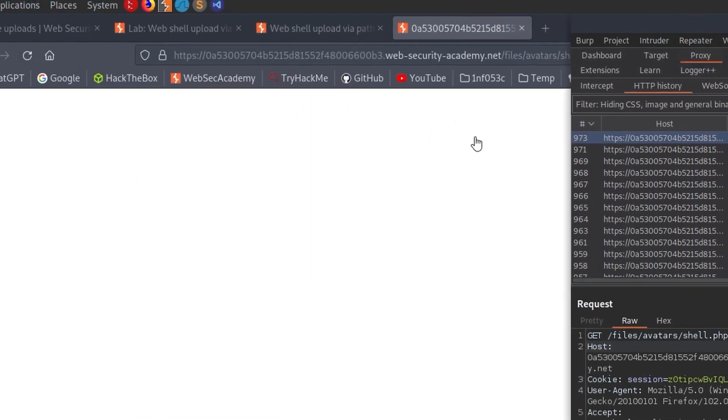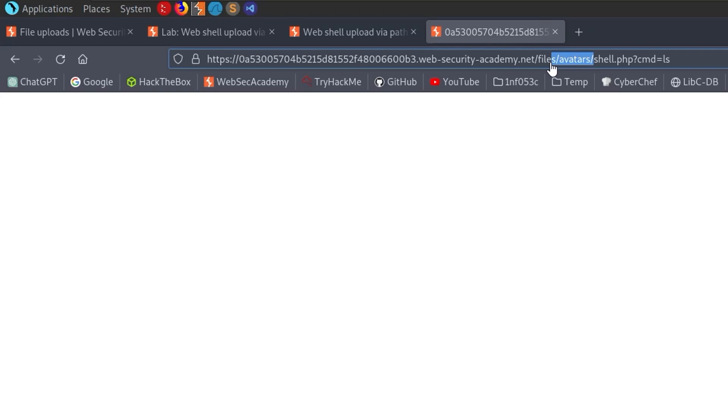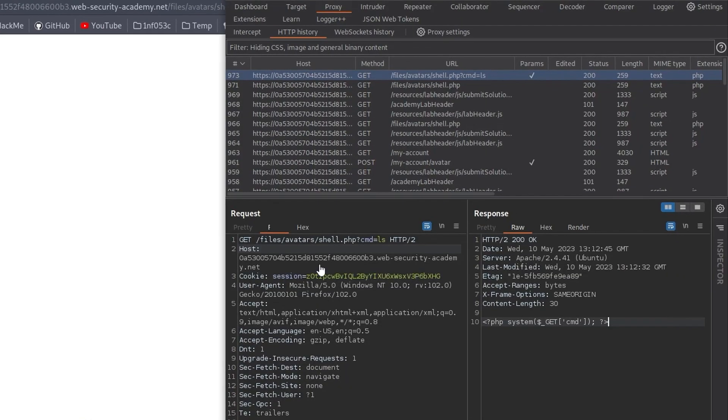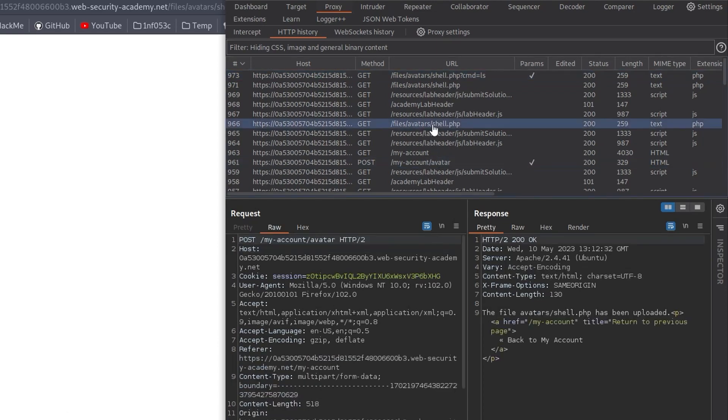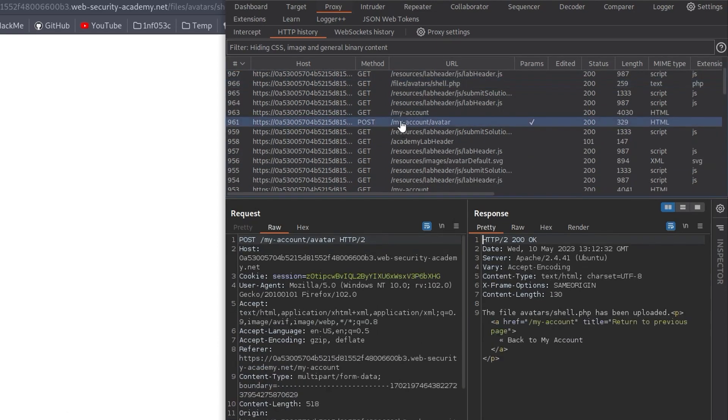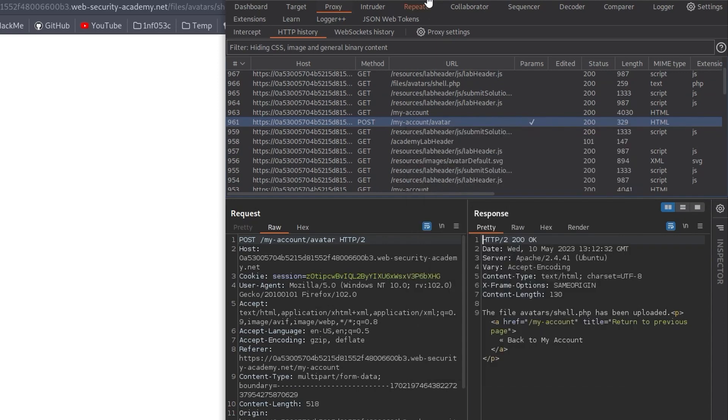We know that it's tried to upload this to the avatars directory. What if we go back one directory into the files directory? Because maybe that doesn't have the same restriction saying that we can't execute PHP code. We can just go to Burp Suite and find our POST request where we updated the avatar, which was right here, POST my account avatar. Send that to the repeater.